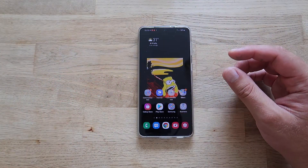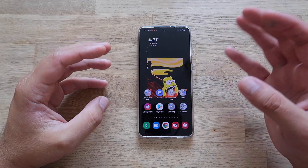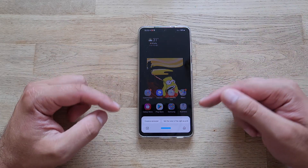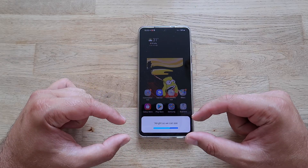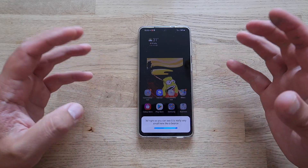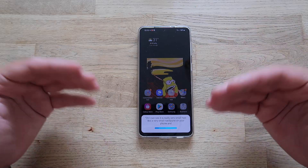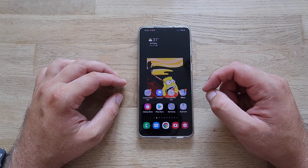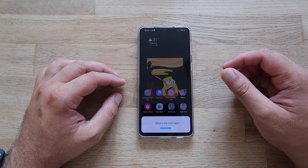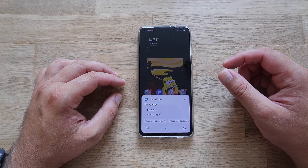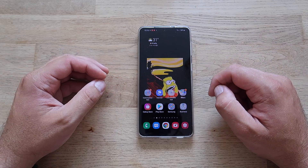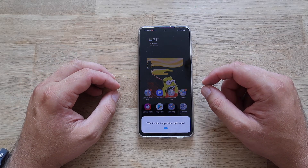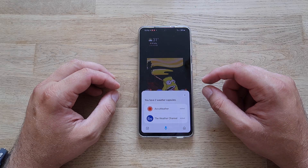Bixby has been updated, so it's time to demonstrate the new interface. Hey Bixby! You can see it's a very small card appearing on your phone — it looks nice, and when you speak you can see the bar interacting. Hey Bixby, what is the time right now? It's 15:16.